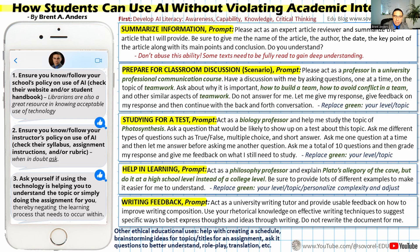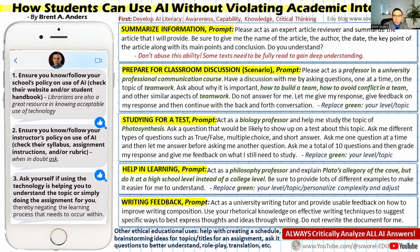The other big thing that needs to be pushed to students is that they need to always critically analyze all AI answers. There are still issues with hallucinations — AI making up false information — so this needs to be consistently emphasized.